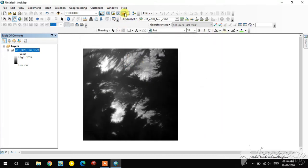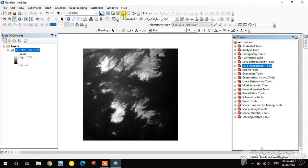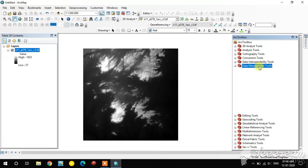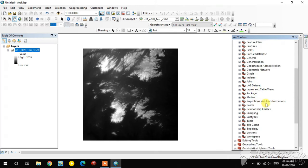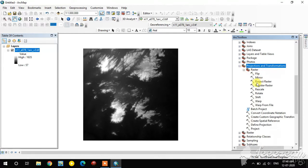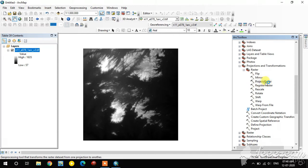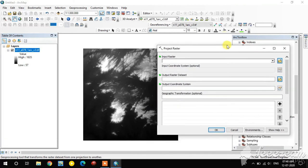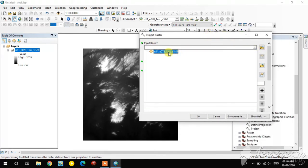Using the toolbox we can change the projection. In the toolbox, select Data Management Tools, then Projection and Transformation. Inside that, select the Raster option and choose Project Raster. Using the Project Raster tool we can change the projection of the raster image to whatever we want.